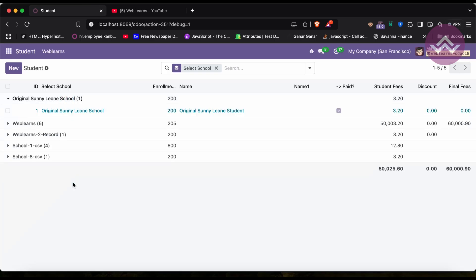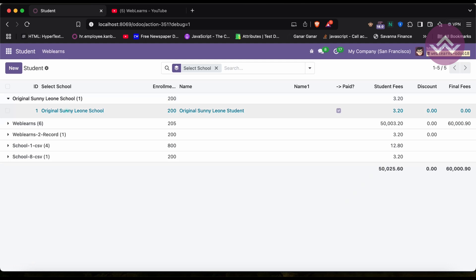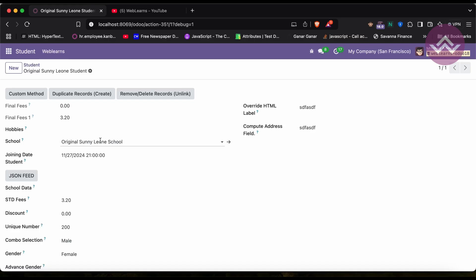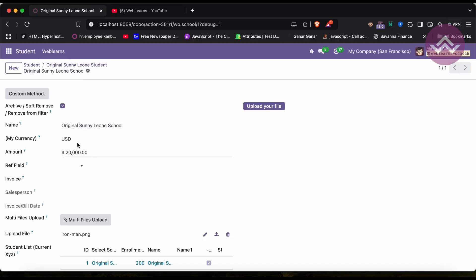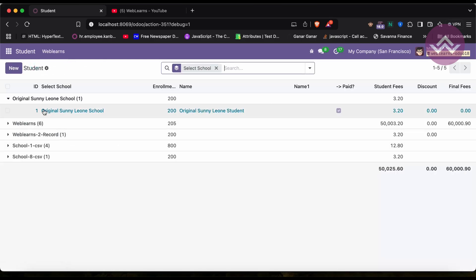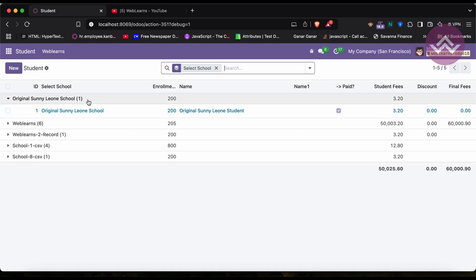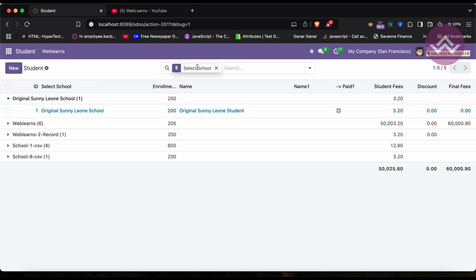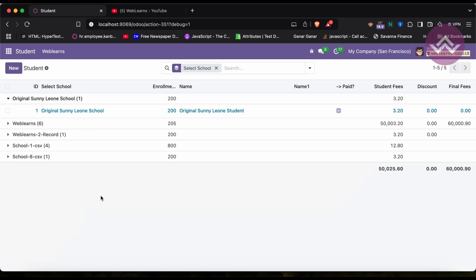If I want to go to a specific school, I have to open the form view, which automatically opens the student profile, and then it redirects me to the school profile. You can consider this a many-to-one field. There is one more button you can add here — that is the group_by option — and this group_by option is also available in the list view.